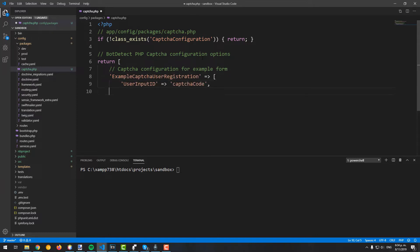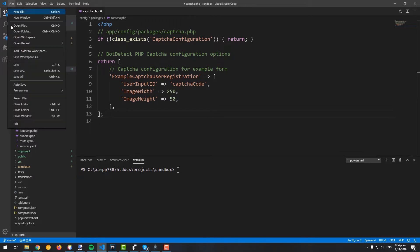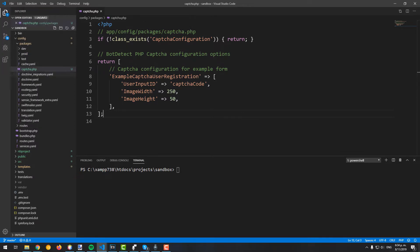In this case, we will have a single configuration, namely example captcha user registration, that contains the following settings. The idea is to customize every captcha wherever you need it from this file.